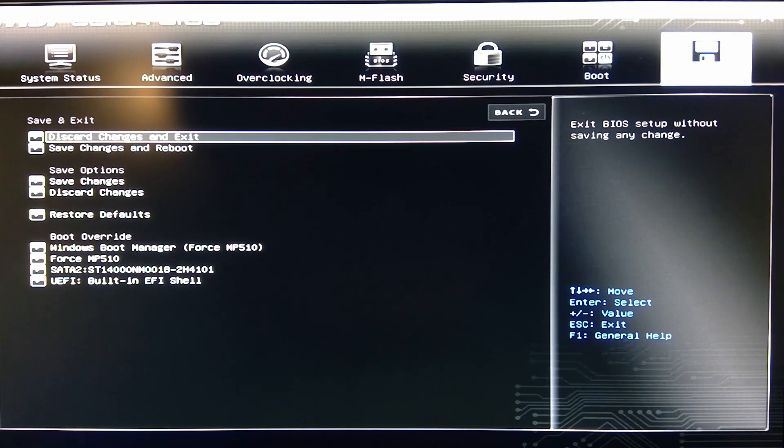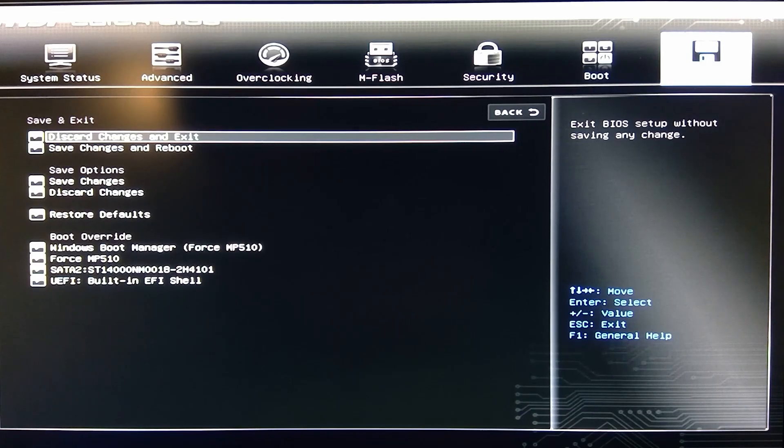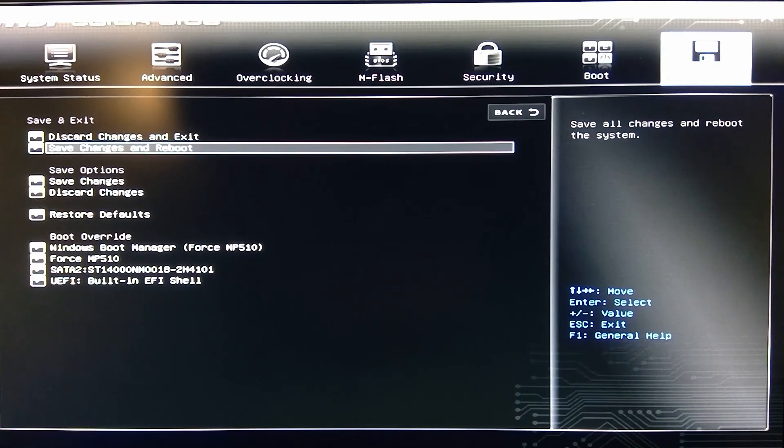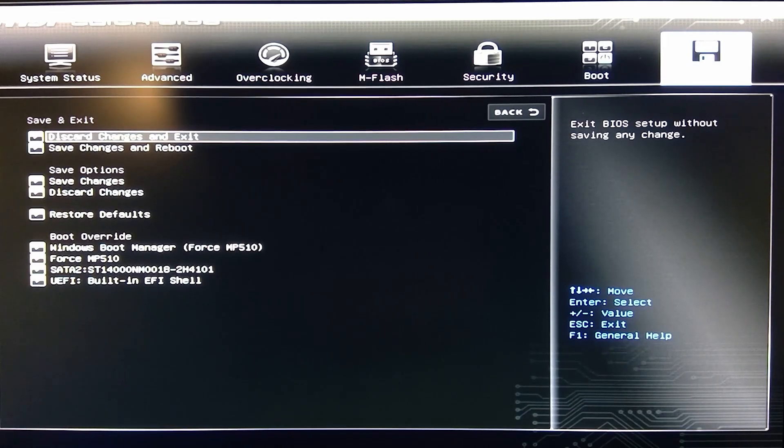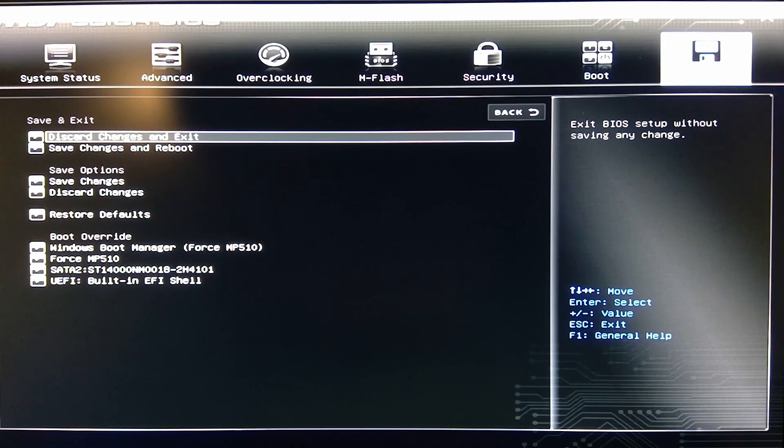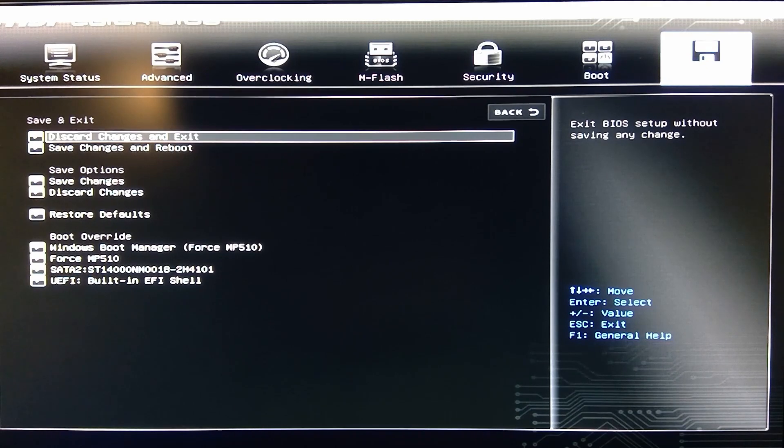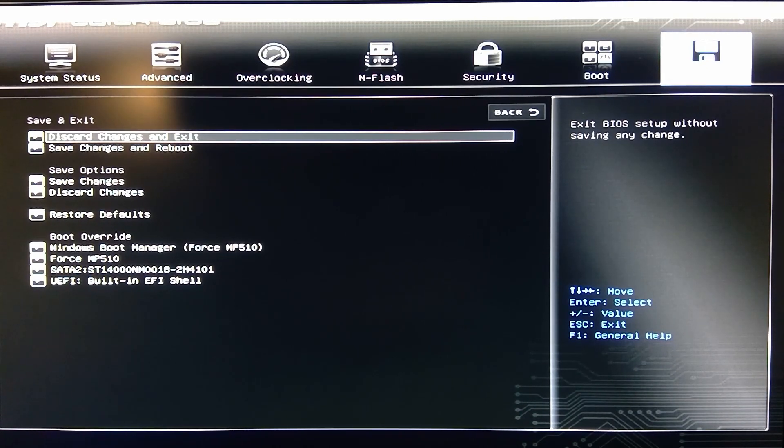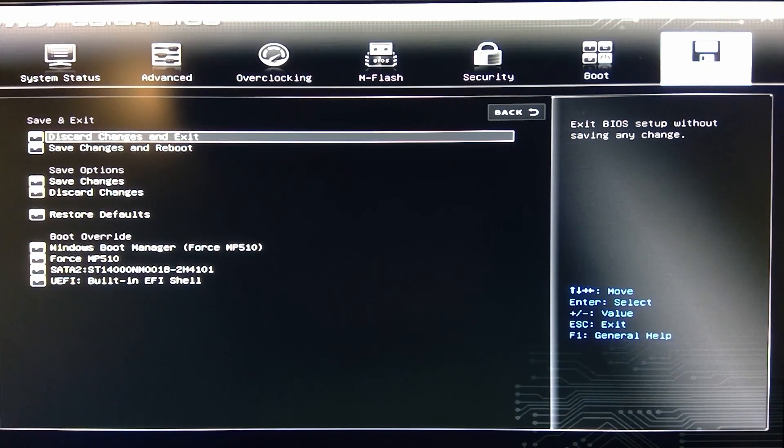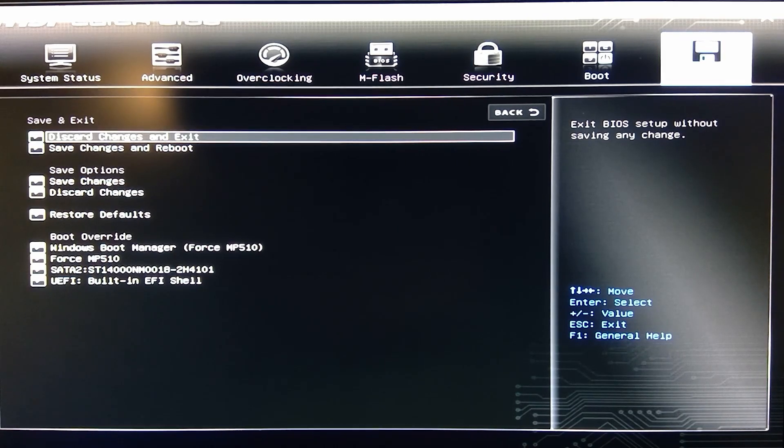It's interesting to say discard changes and exit rather than save changes and reboot. Because I believe, we'll see. Does it reboot? Well we'll see here.